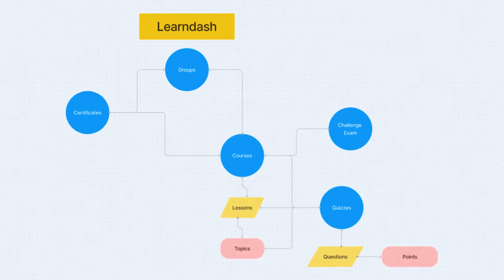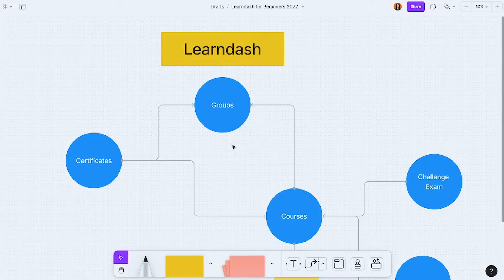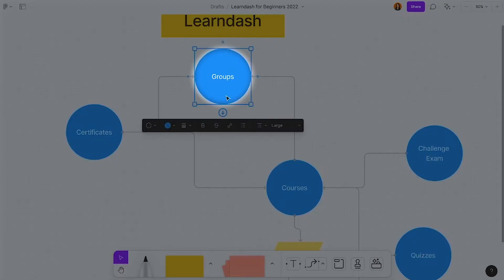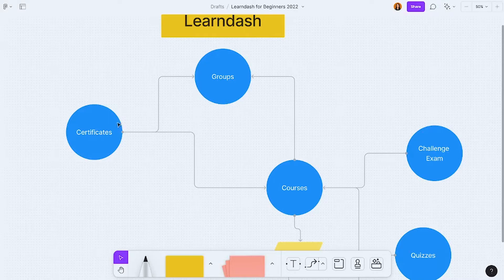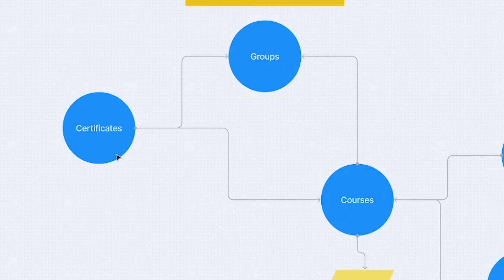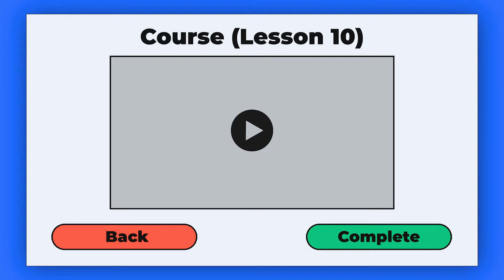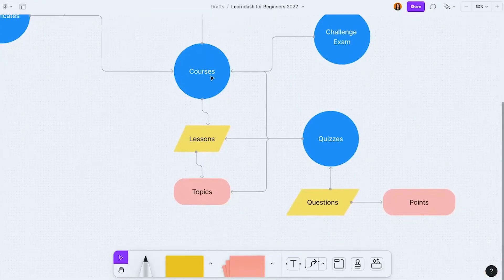With LearnDash we have different kinds of post types. We have groups, which I consider the highest level or tier — you could also think of these like membership levels. We have groups, certificates, courses, and challenge exams. Courses can belong to a group, and certificates can be assigned to a course or a group.